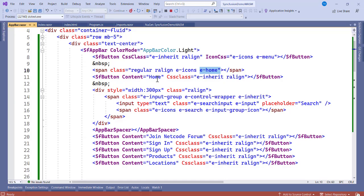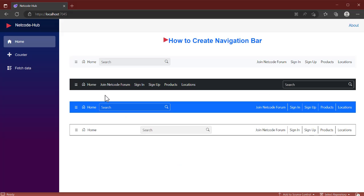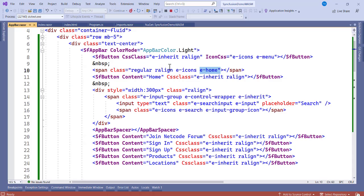Next we have an SfButton component. Take note that all Syncfusion components start with 'sf'. The button has Content set to 'Home' and a CSS class for right alignment, set to Inherit mode. There is also an icon using the class 'e-menu', which gives us the hamburger menu symbol — make sure you add it to get that symbol.